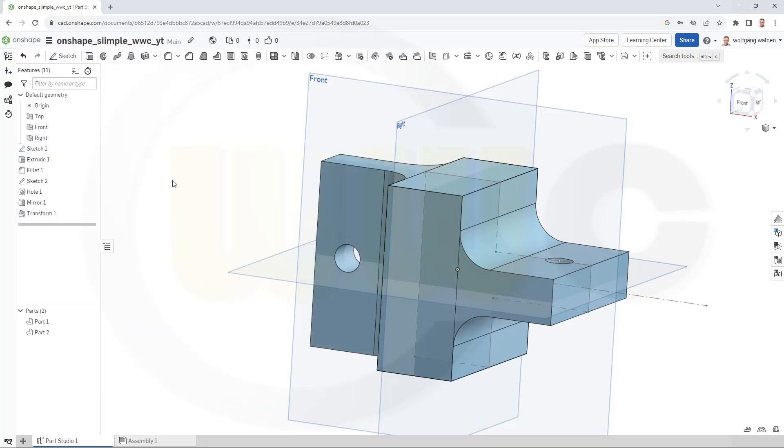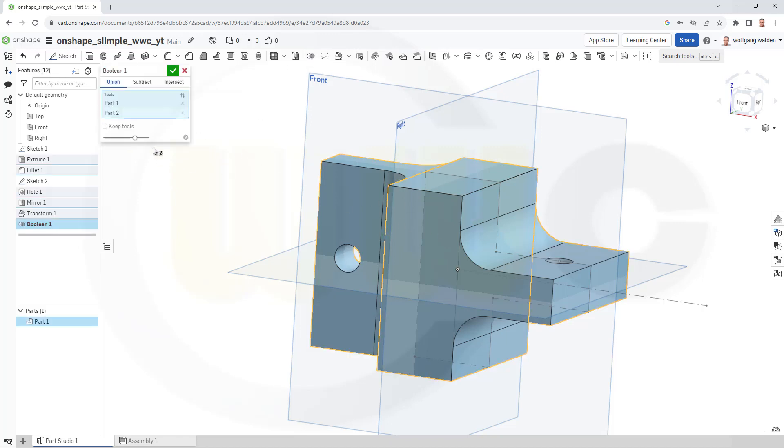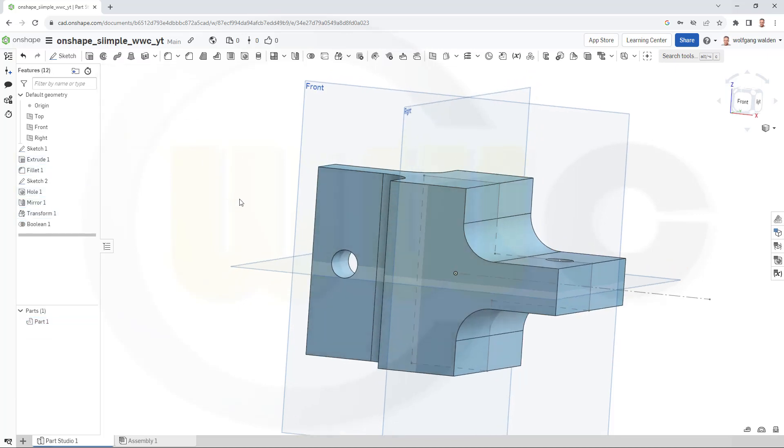Now I can unite those two. So go for a boolean operation. Make a union between this one and that one. And I don't want to keep the tools. And confirm.